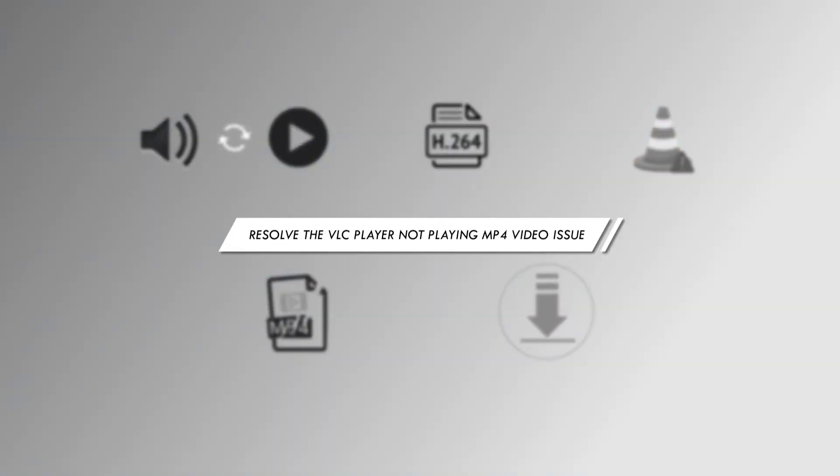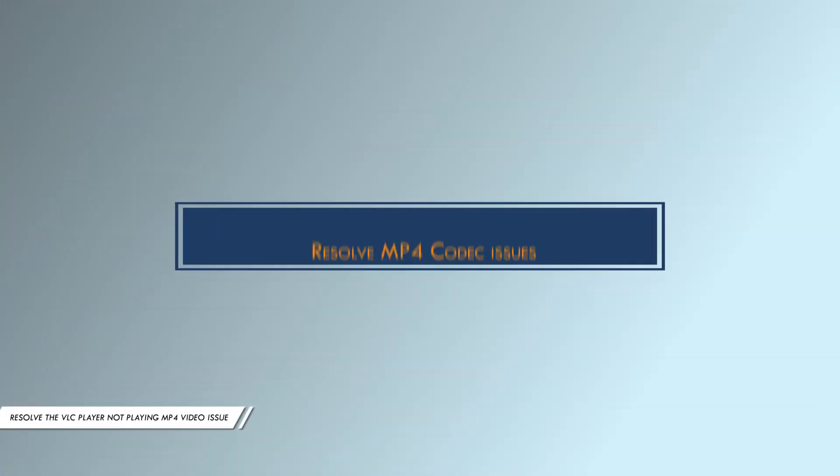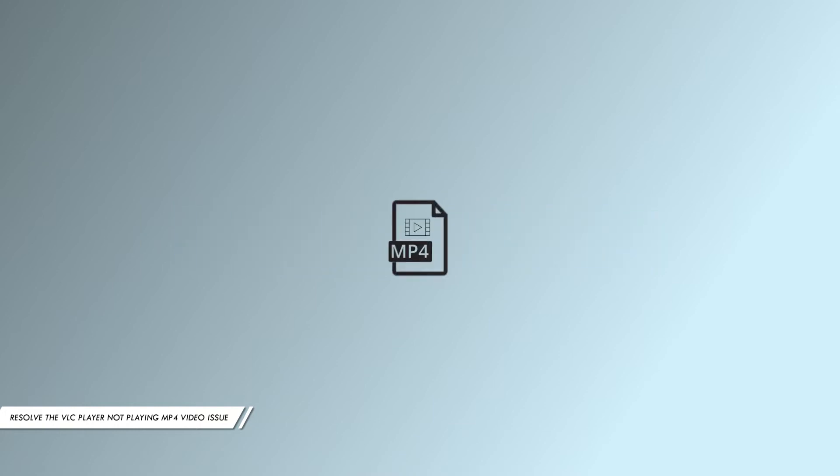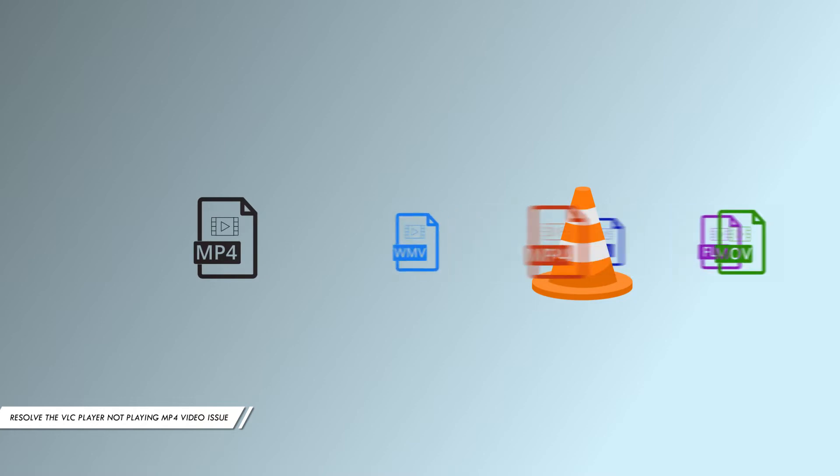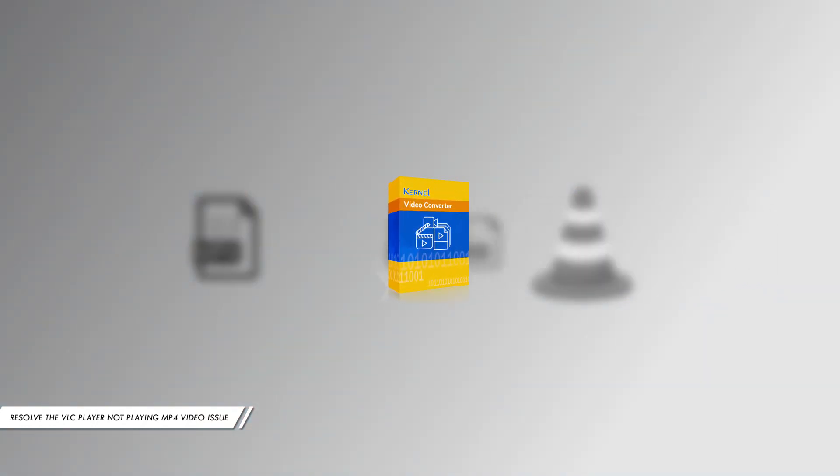Resolve the VLC player not playing MP4 video issue. Method 1: Resolve MP4 codec issues. To resolve codec issues, you need to convert MP4 files into other media formats that are compatible with VLC media player. You can use Kernel Video Converter to convert the MP4 file to other video formats.